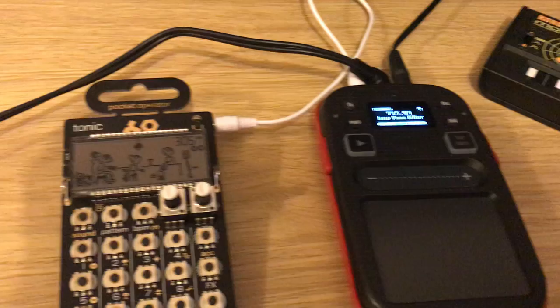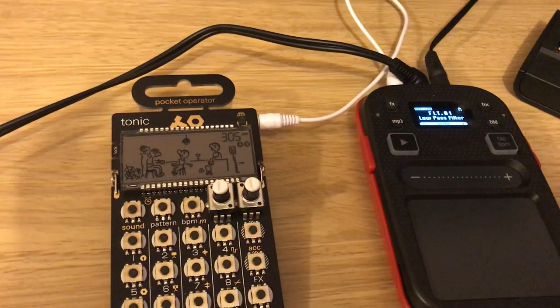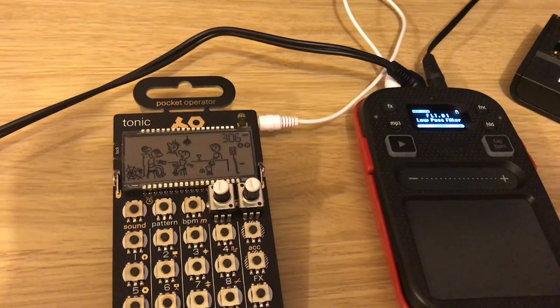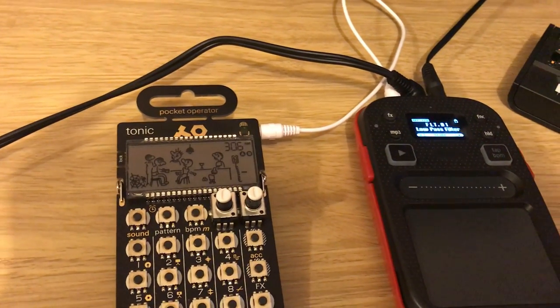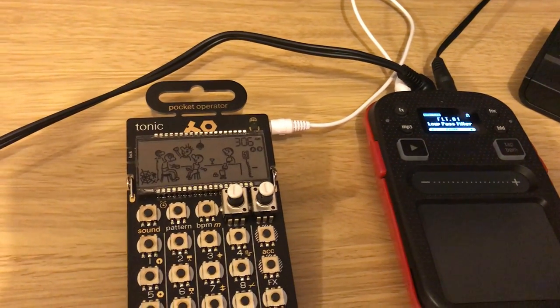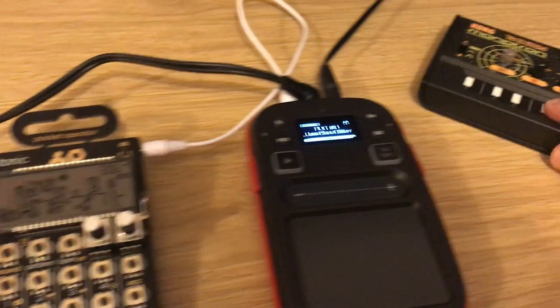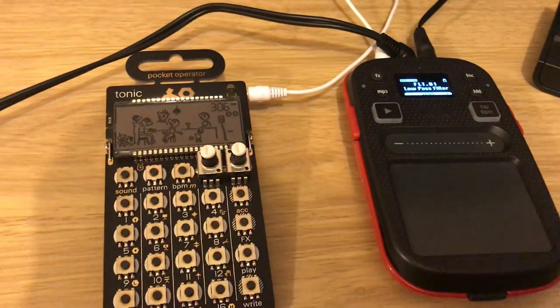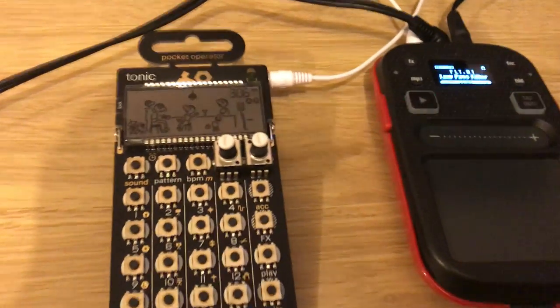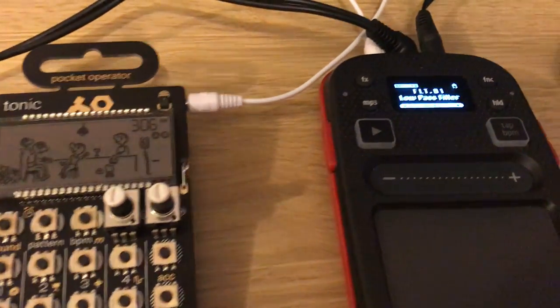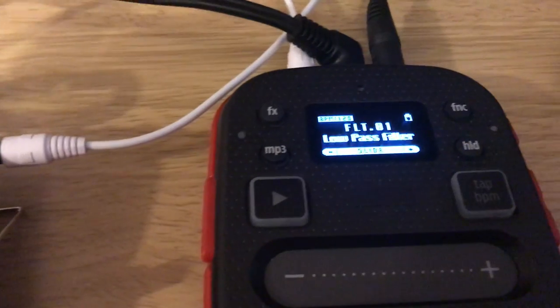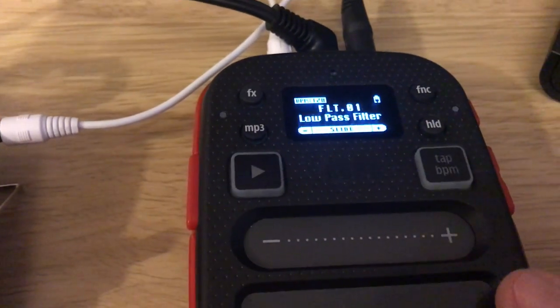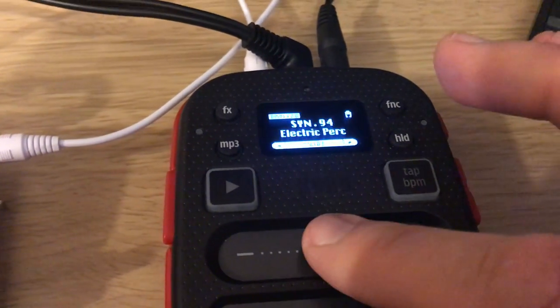But it's only really got a delay, it's got a cutoff, it's got a ribbon keyboard as well which is good. But this one's got loads of effects and you can sort of go through the effects like this, which is nice.